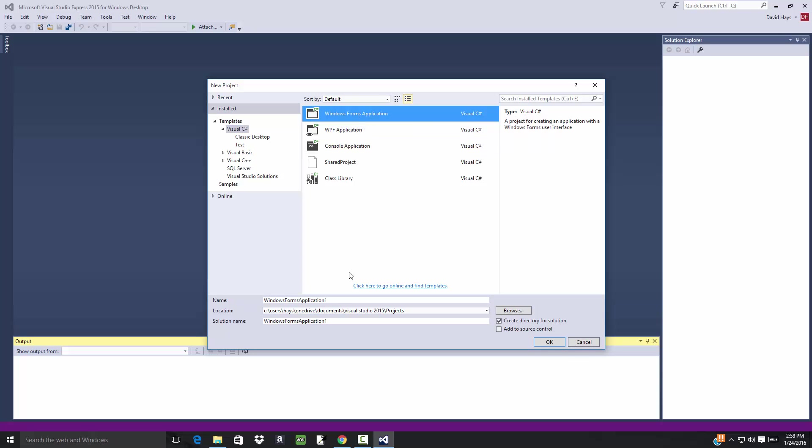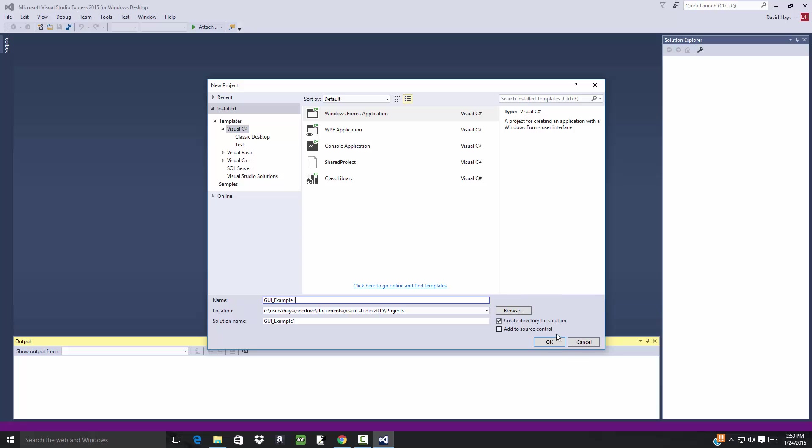And I'll give it a name: GUI, Graphical User Interface, Example One. And its location, where it's stored at. I'm gonna click on OK. Create directory for solution, that's fine.